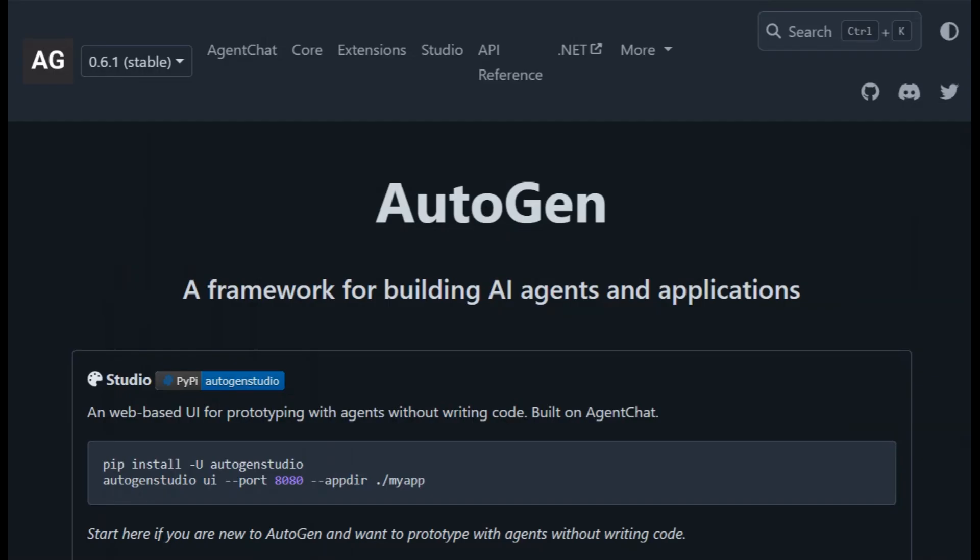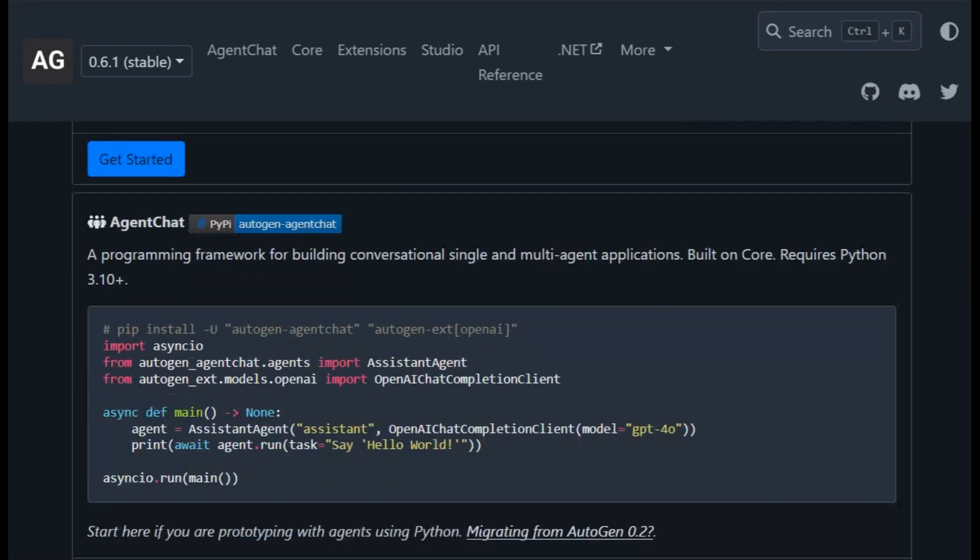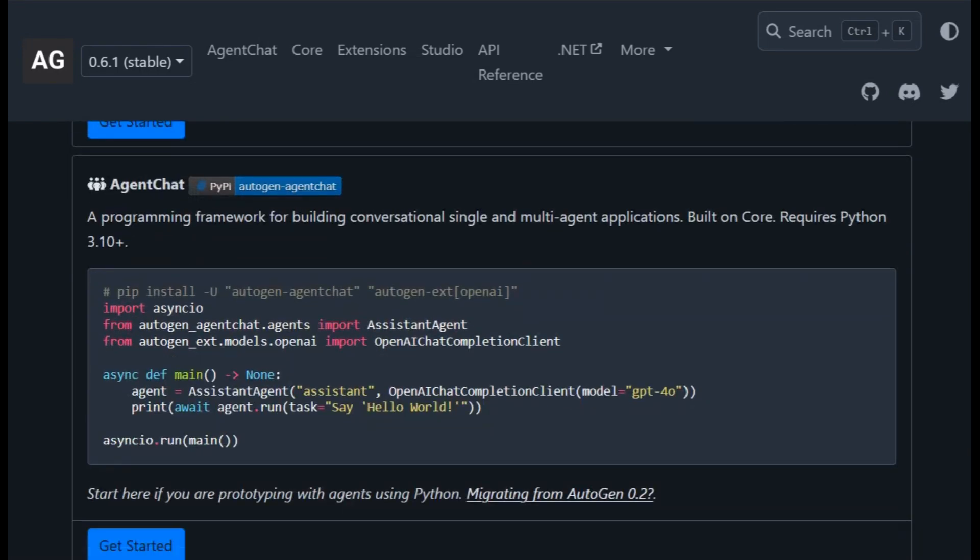And if your mission is multi-agent workflows, automated or human-assisted, and you want a smooth path from prototyping to production, Autogen is built for that.